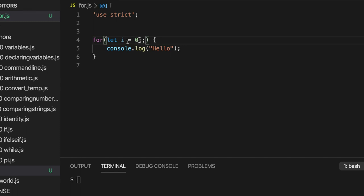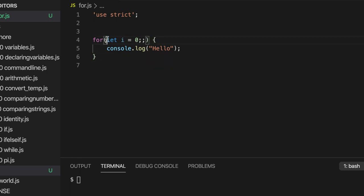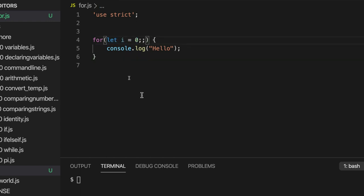Now this first section here will actually run before the loop starts. So that gives us an opportunity to create, to declare, and initialize a variable. This second section here, that's where we put the loop condition.